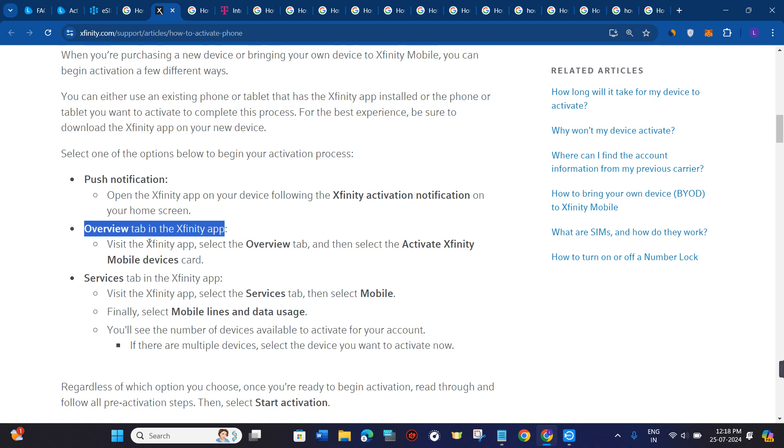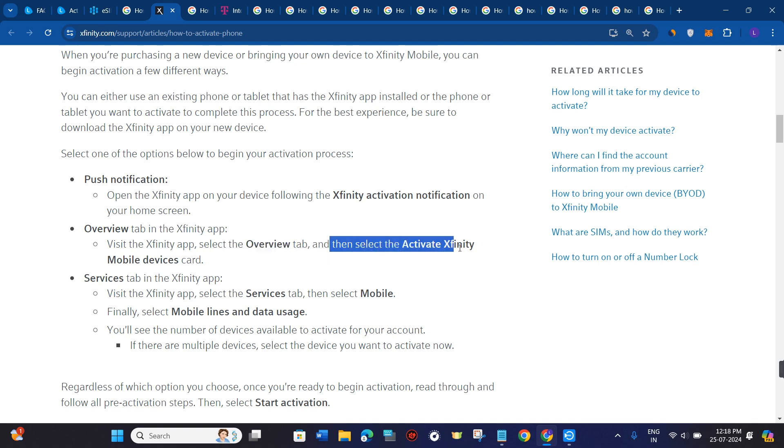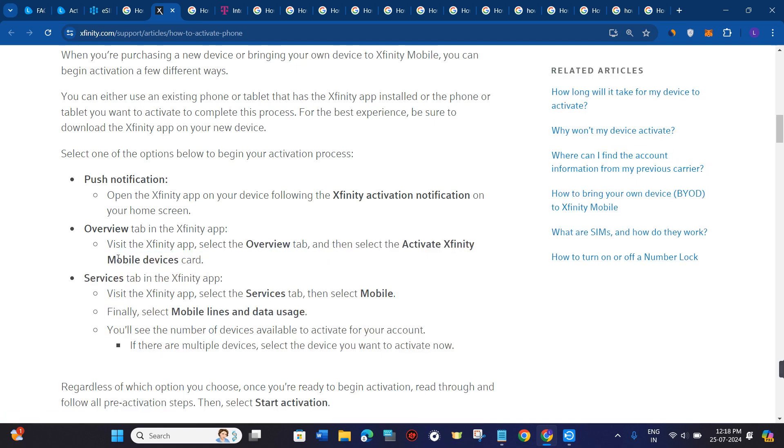In the Xfinity app, select the overview tab, and then select the activate Xfinity mobile device card.